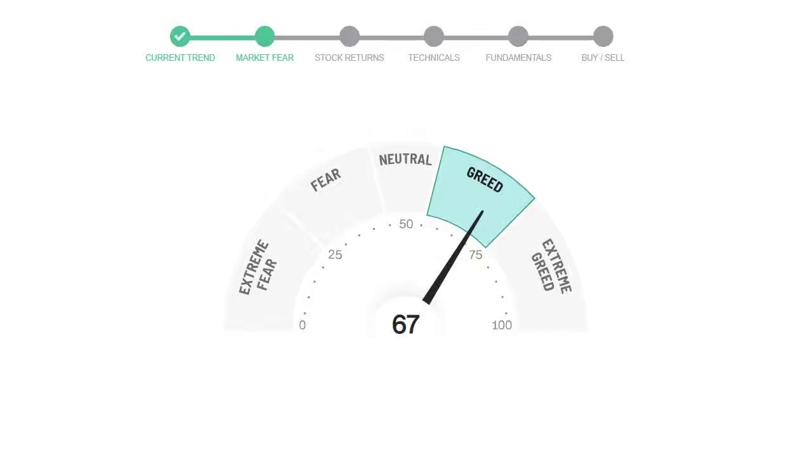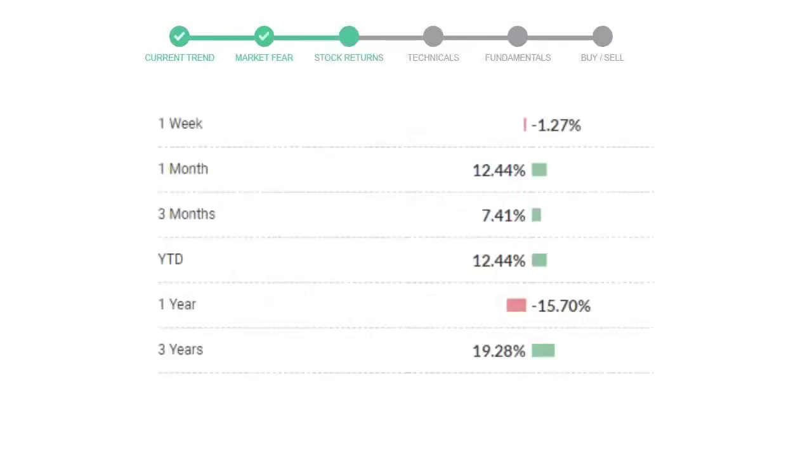Zoetis gave negative 1.27% returns in the last week, 12.44% in the last 30 days, and 3 months returns are 7.41%.